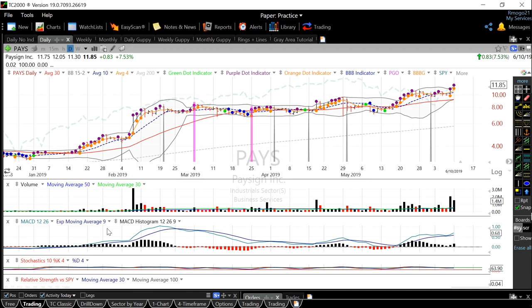So when the MACD is above its 9-period exponential moving average, the histogram will be positive, and when it is below that, it will be negative. And because the MACD is based on exponential averages, it responds rapidly to stock price changes, and it is a good way of judging the momentum of a stock.